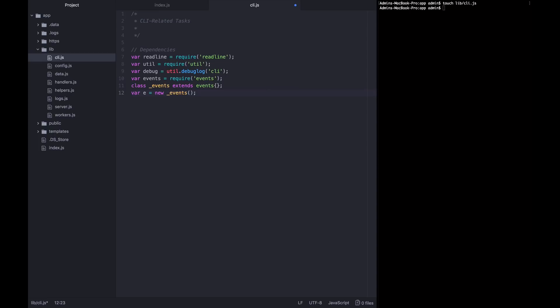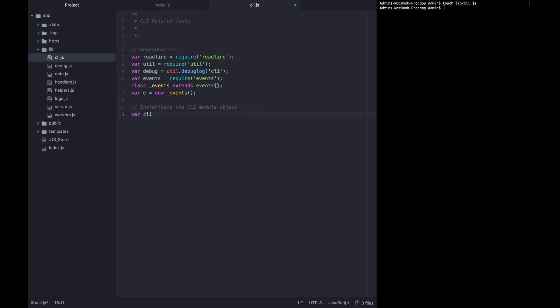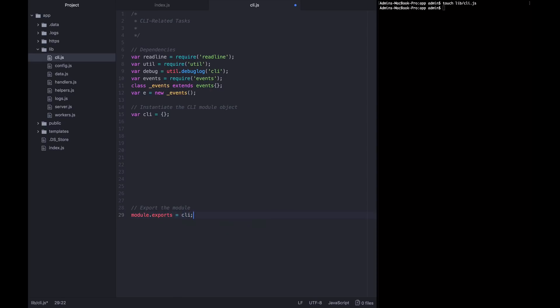It's specific to the way that this module works. And once you have this new e instantiated, you can do all of the event handling that you will want to do. So let's just instantiate the CLI module object, which is a really fancy way of saying let's create an object and call it CLI. And then let's export it down at the bottom. Module.exports equals CLI.